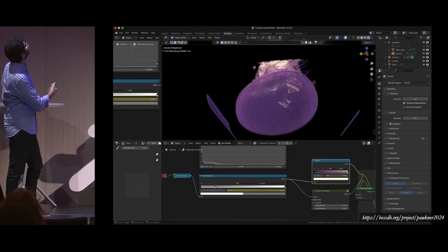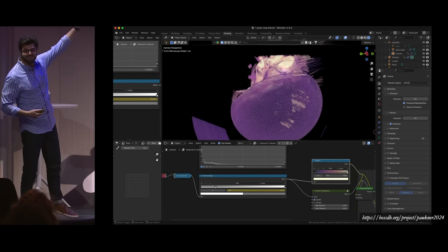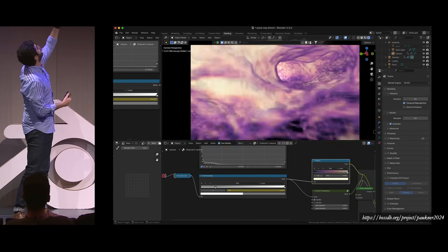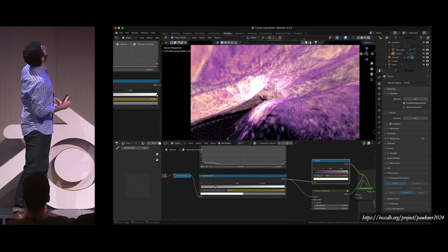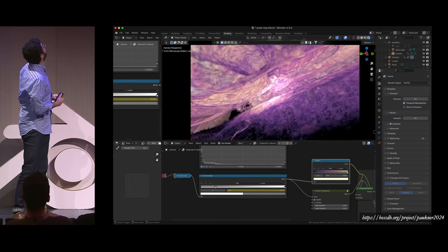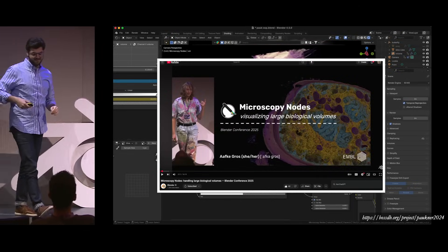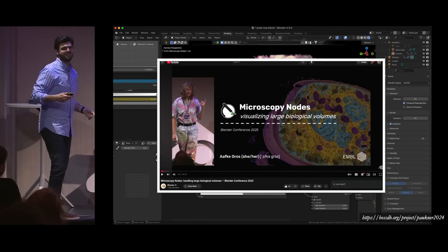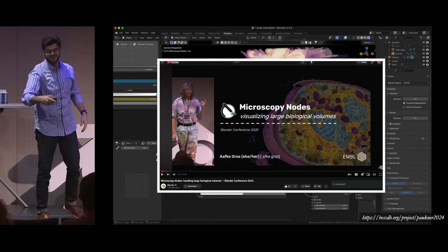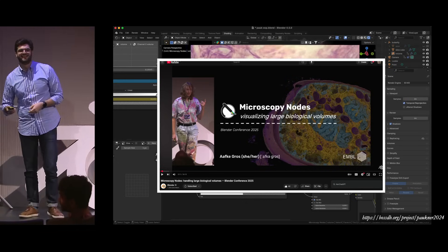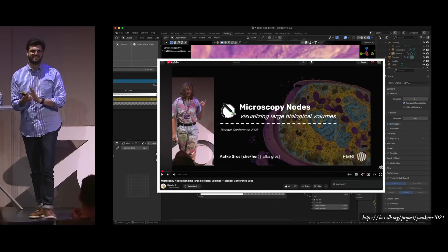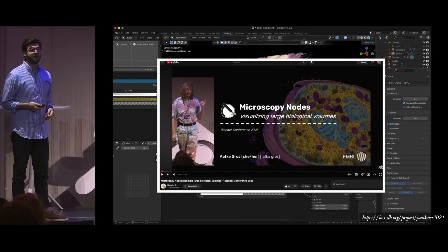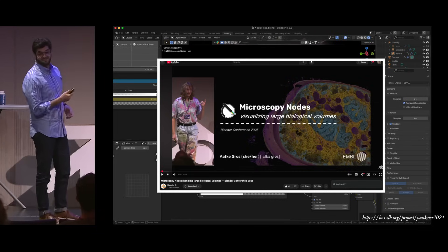Here's a Blender success story — check out this visualization. This is a butterfly retina that I rendered last night sitting in the hotel in my pajamas. It's thanks to the incredible work of Afka, who's sitting right here. All of the awesomeness of this visualization is thanks to Afka. If that's not a Blender conference success story, I don't know what is.